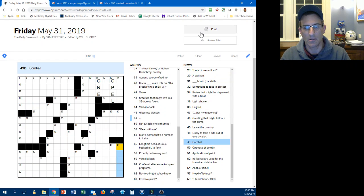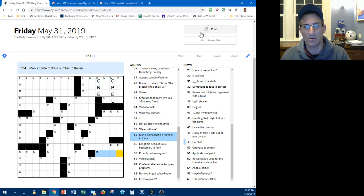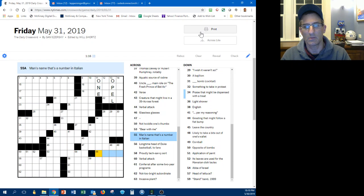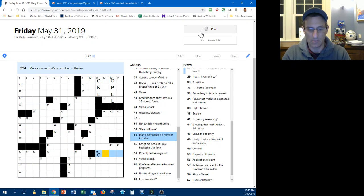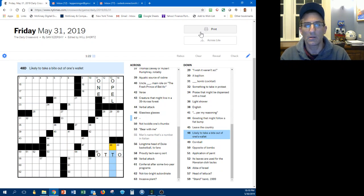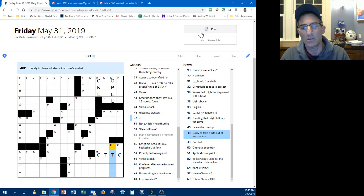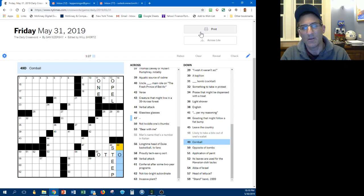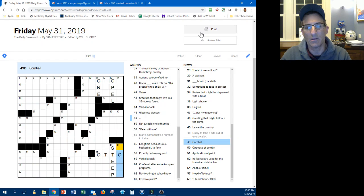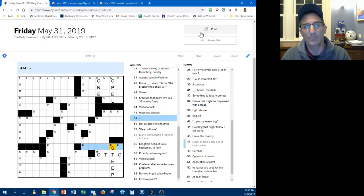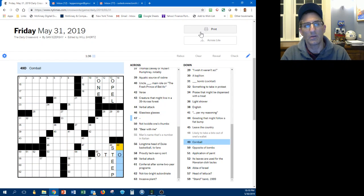Let's try a lower right, cornball, hokey maybe, man's name that's a number, one through eight. Likely take a bite out of one's wine, steep maybe, cornball I think it is hokey. Oh this is gonna be one of those glassless glasses. Alright let's try hokey.